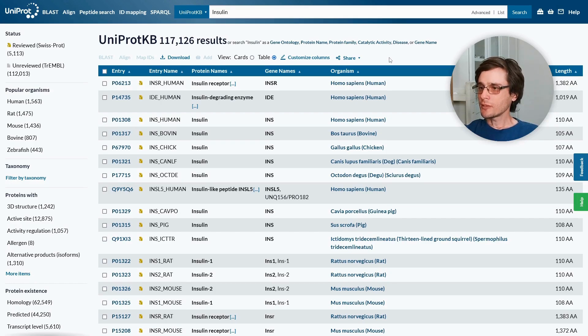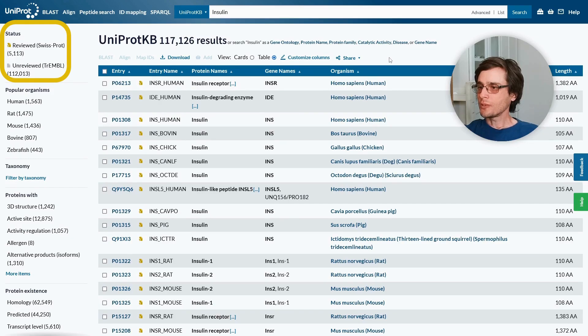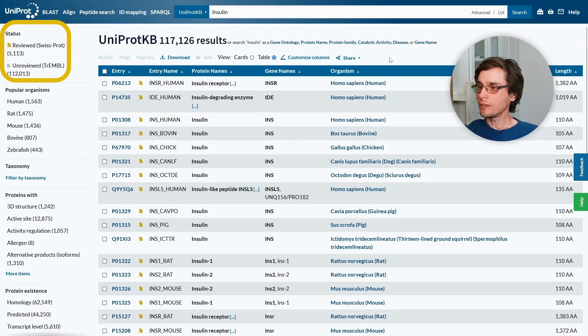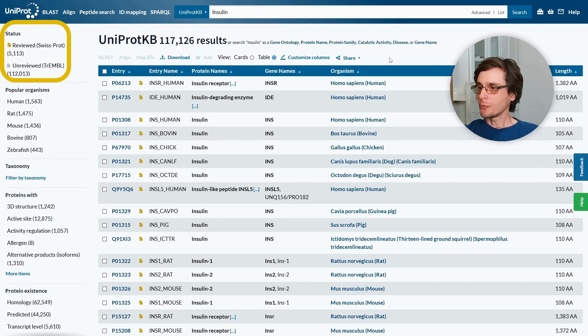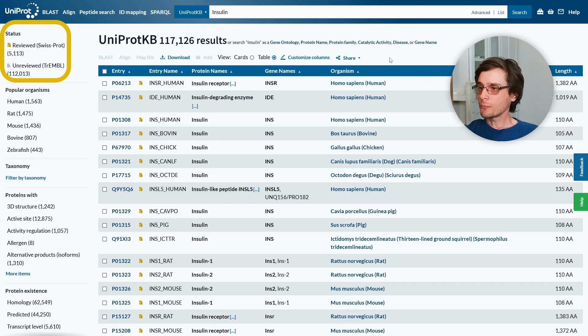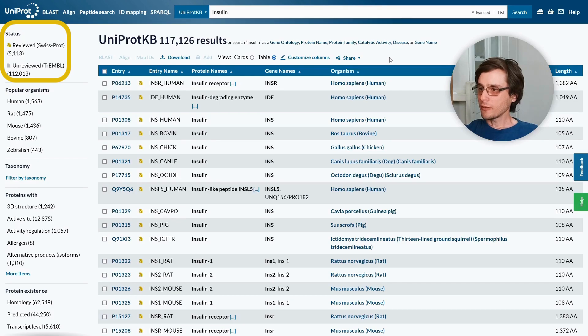We can filter results by the reviewed status. Proteins that have been manually reviewed and curated are stored in the SwissProt database. Proteins that have not yet been reviewed are stored in the TrEMBL database. Reviewed SwissProt entries are usually of higher quality and backed by better methods and experiments.